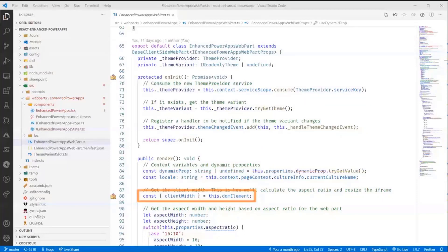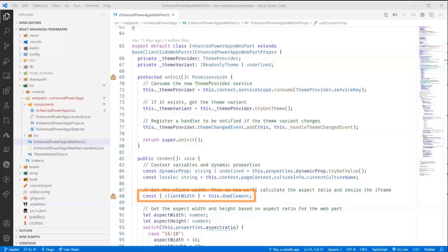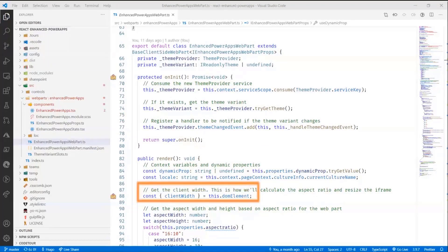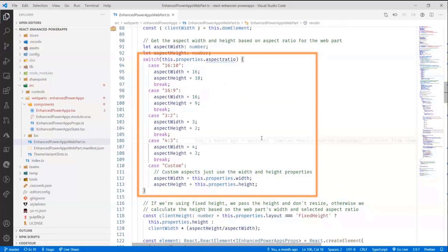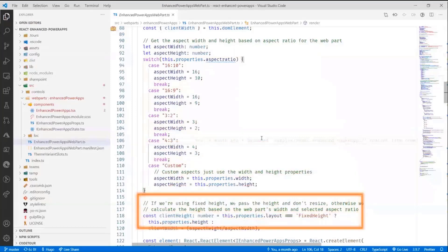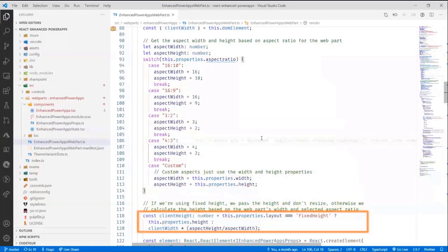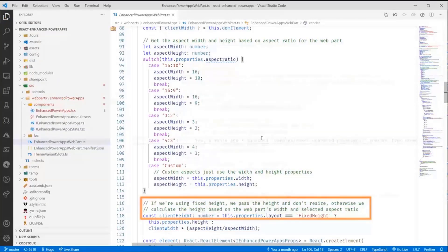And then I grab the client width. The web part is actually very well aware of its own width and trying to get the components inside the web part to be aware of their width doesn't always work so well. But if you let the web part notify its children elements that it's been resized, it's a lot easier to do this. So that's what I do here. And then really, this is probably cheesy code, but I just calculate the aspect ratio based on the selection that's been made. And that allows me to calculate the height of the web part based on the width of the web part. And I pass all this information to the component.